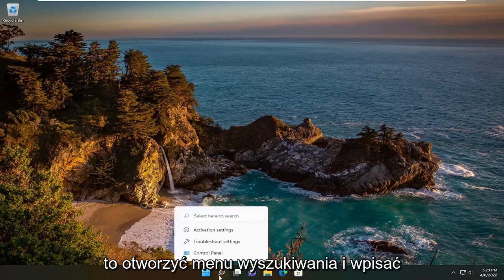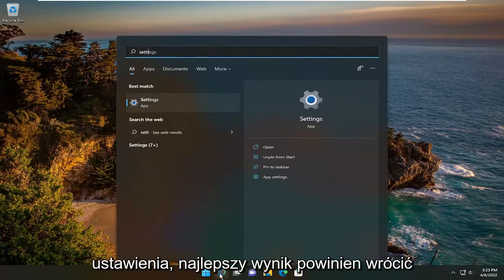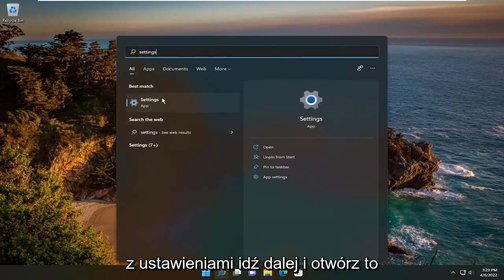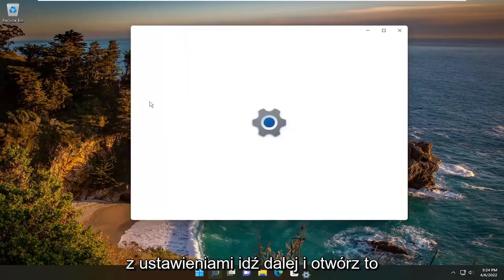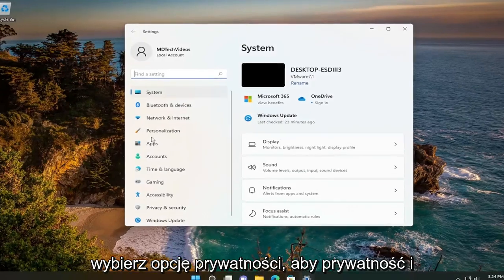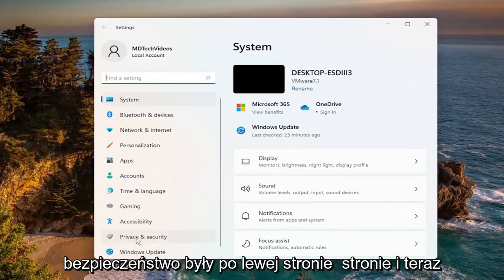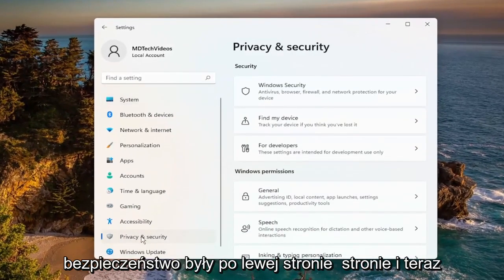All you have to do is open up the search menu and type in Settings. The best result should come back with Settings — go ahead and open that up. Then select the Privacy option, so Privacy and Security over on the left side.